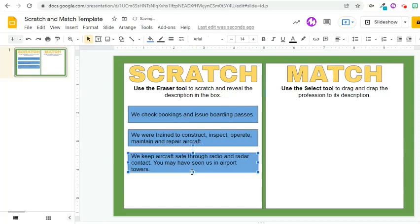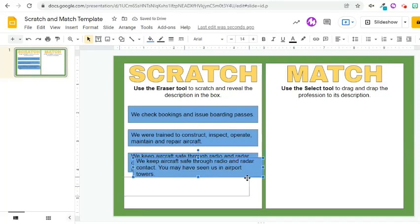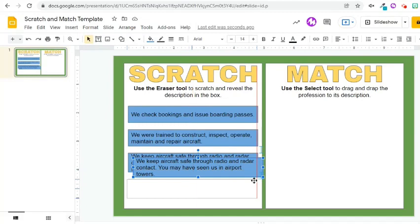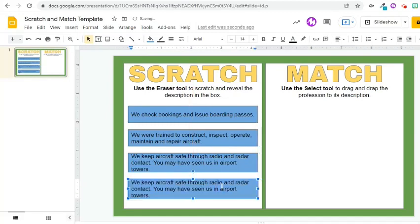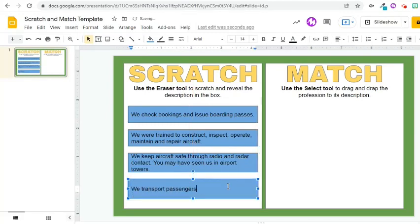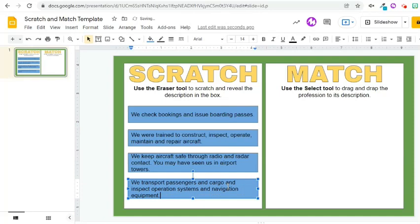Let's have another description, so I'll press Ctrl-D again. I will enter the fourth description. I am done creating the template in Google Slides.